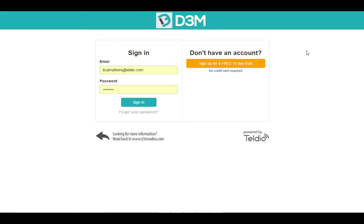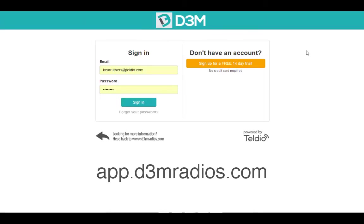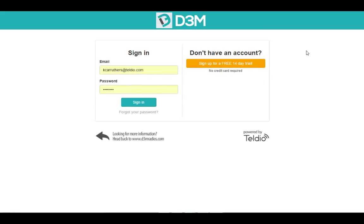First things first, you're going to want to open up a web browser and go to app.d3mradios.com. This is a cloud-based application so you can access it from anywhere. When you get to this web page, you're going to want to enter your login credentials and hit the sign in button.